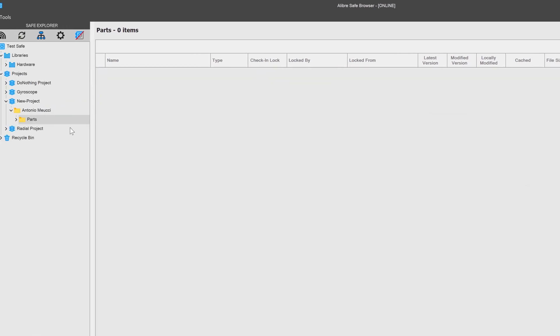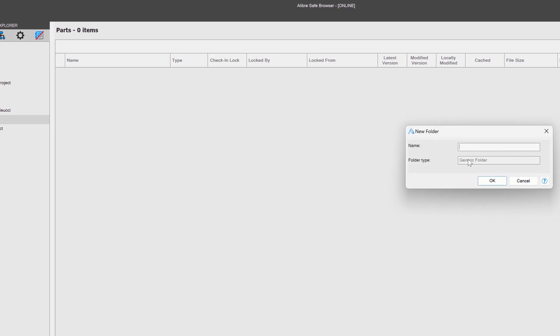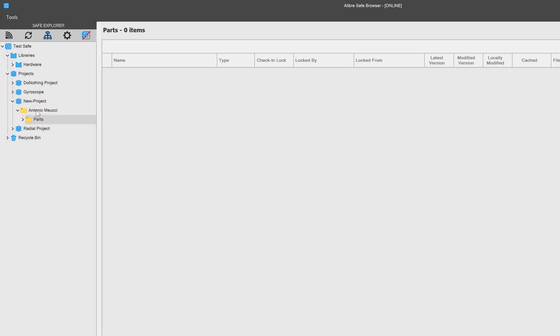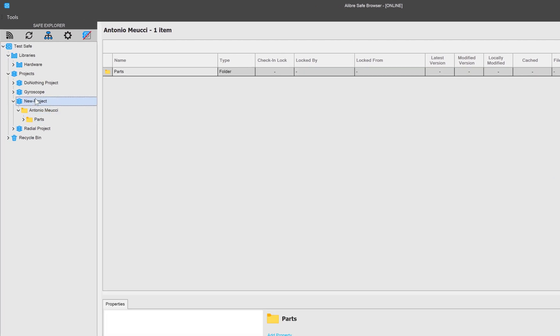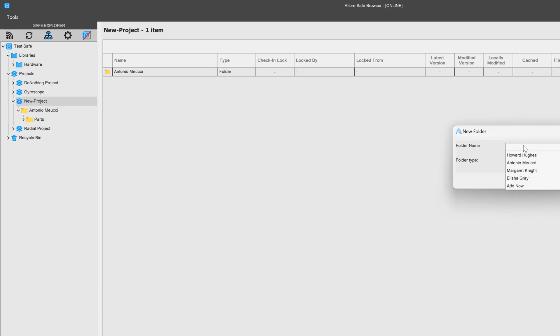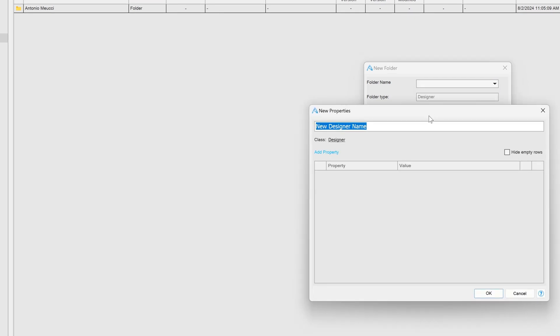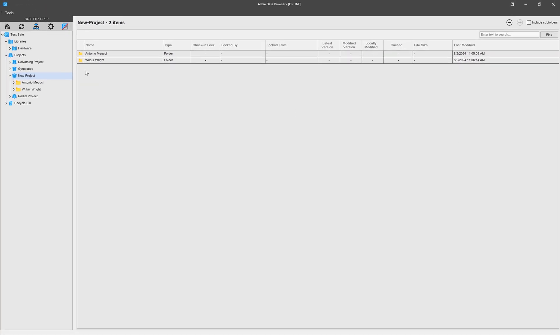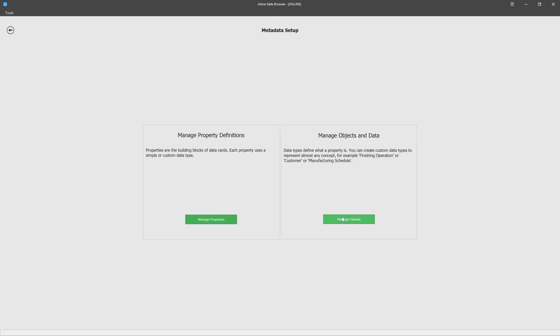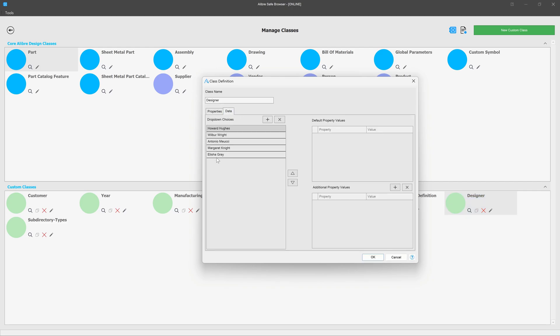I can go into my parts folder and I can create a new subfolder as a generic folder, right? There's no limitations. Now let's say that I go into my new project here and I wish to add a new folder. I can add a new designer. So I can still add a custom value should the class that I originally made not have everything that I want. I can go visit my classes and I can see my designer class over here. When I go to edit it, Wilbur Wright has been added as one of the values within my class automatically.